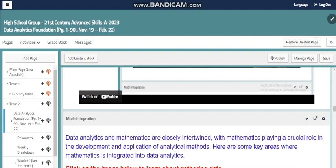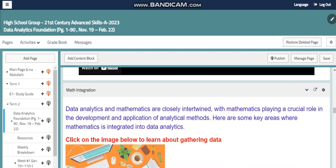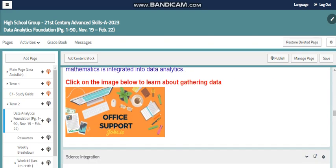My video is there too, and we can relate data analytics to different topics and subjects. One of them is math, because data analytics and mathematics are closely intertwined, with mathematics playing a role in the development and applications of analytical methods and more.